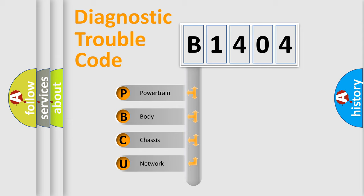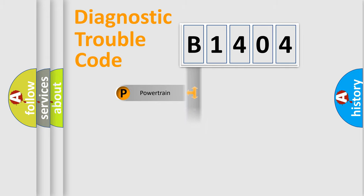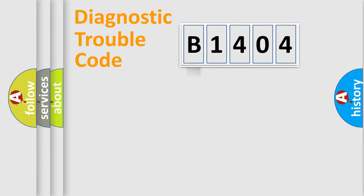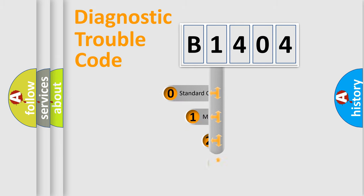We divide the electric system of an automobile into four basic units: Powertrain, Body, Chassis, and Network. This distribution is defined in the first character code.